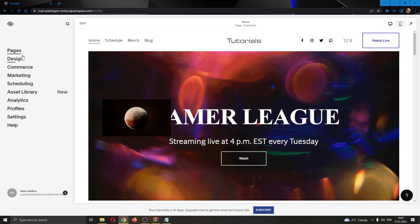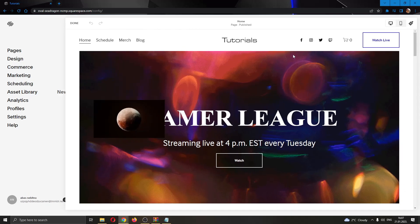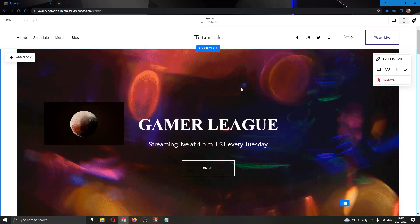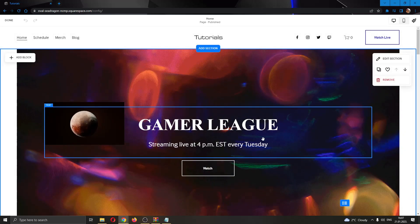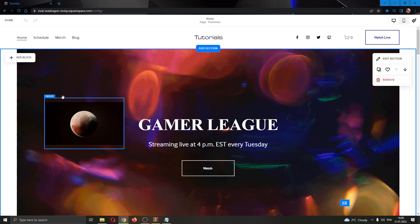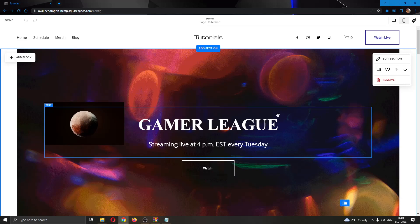If you look at the left side of the screen, you'll see there are a couple of options you can use for editing your website, such as pages, design, commerce, and so on. We want to go ahead and open up our website in editorial mode by clicking the edit option in the upper left corner. Go ahead and click on edit and now you'll be able to edit your website — you can change the text, you can change the buttons, and so on.